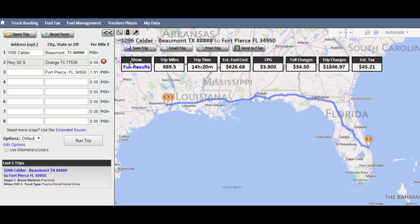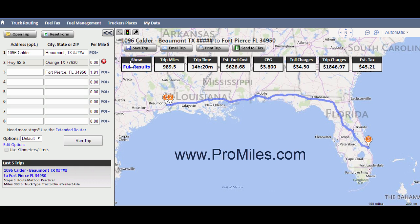This covers most of the basic functionality of the new features and layout found in the truck routing section of ProMiles Online. Overviews of changes to other areas such as fuel tax online, as well as more topic-specific tutorial videos, can be found on the ProMiles website.